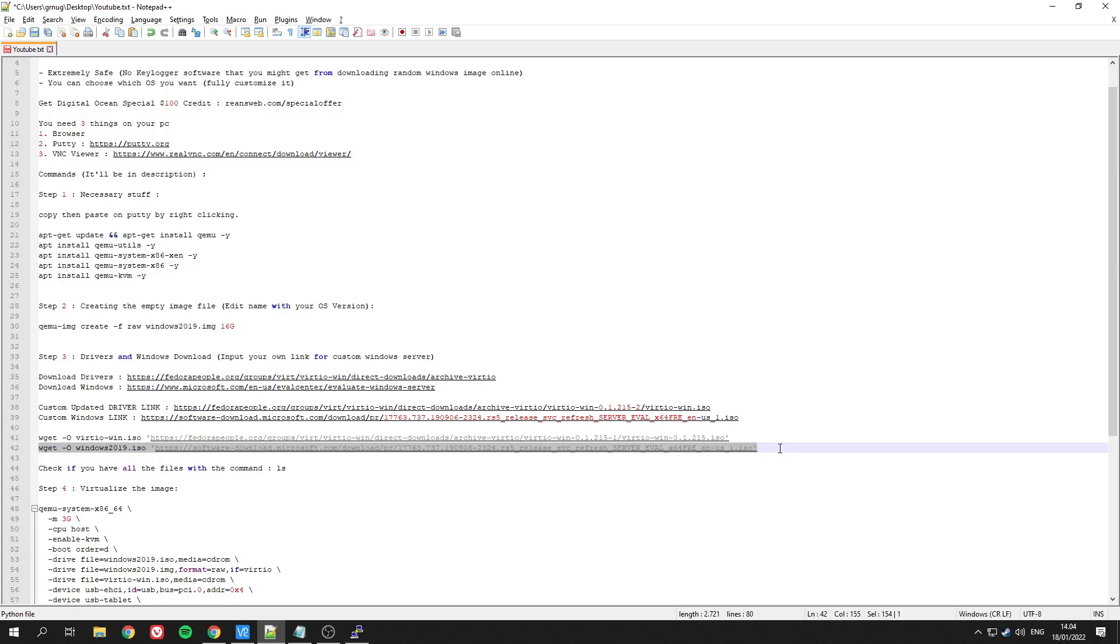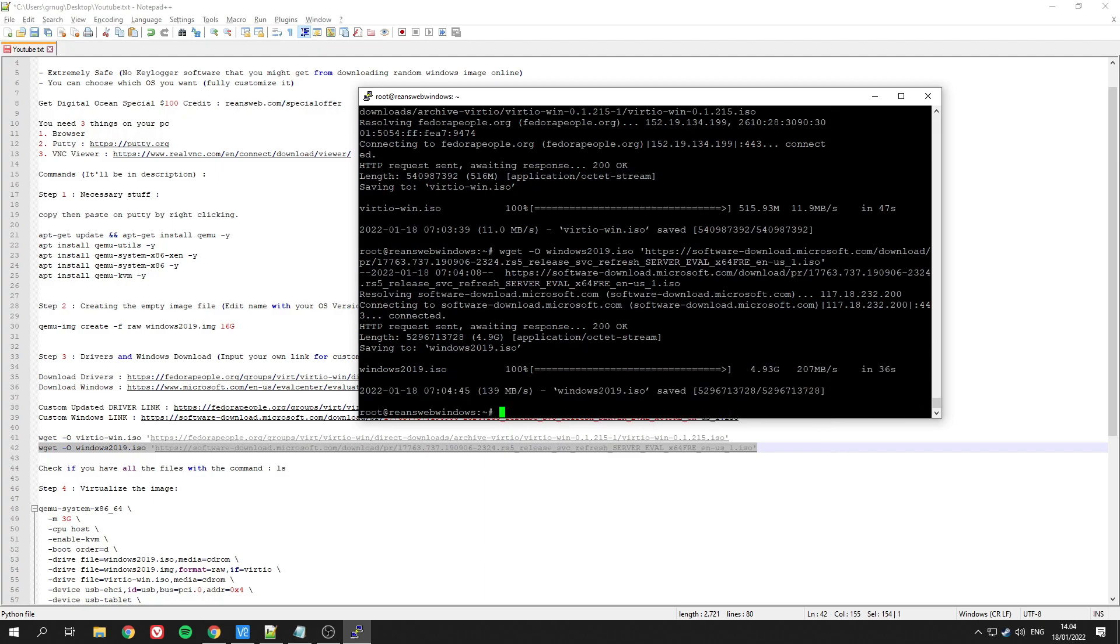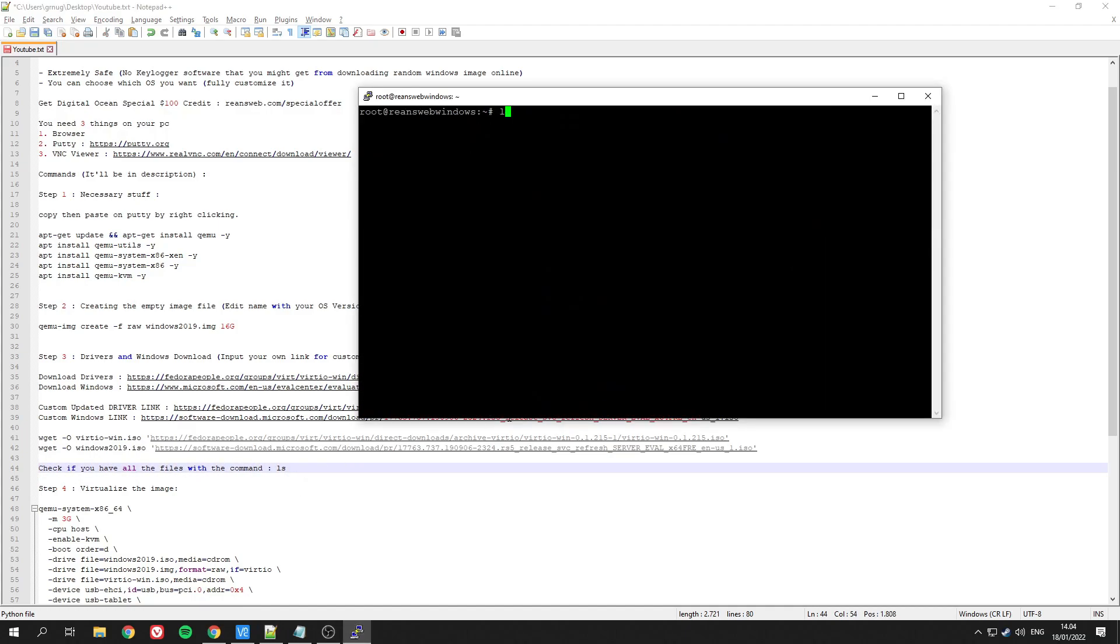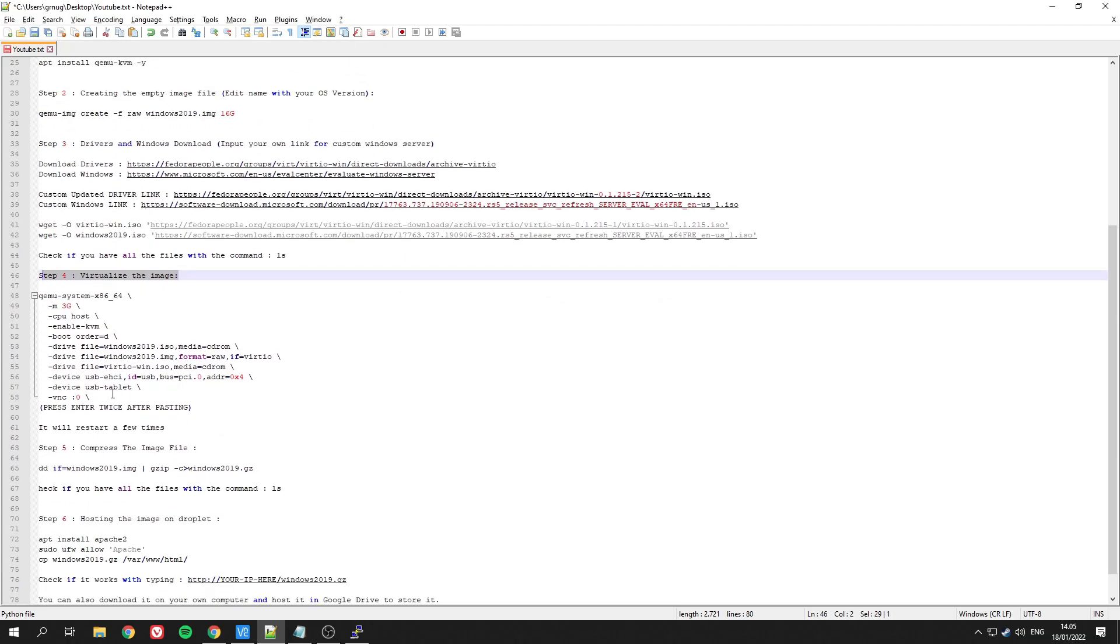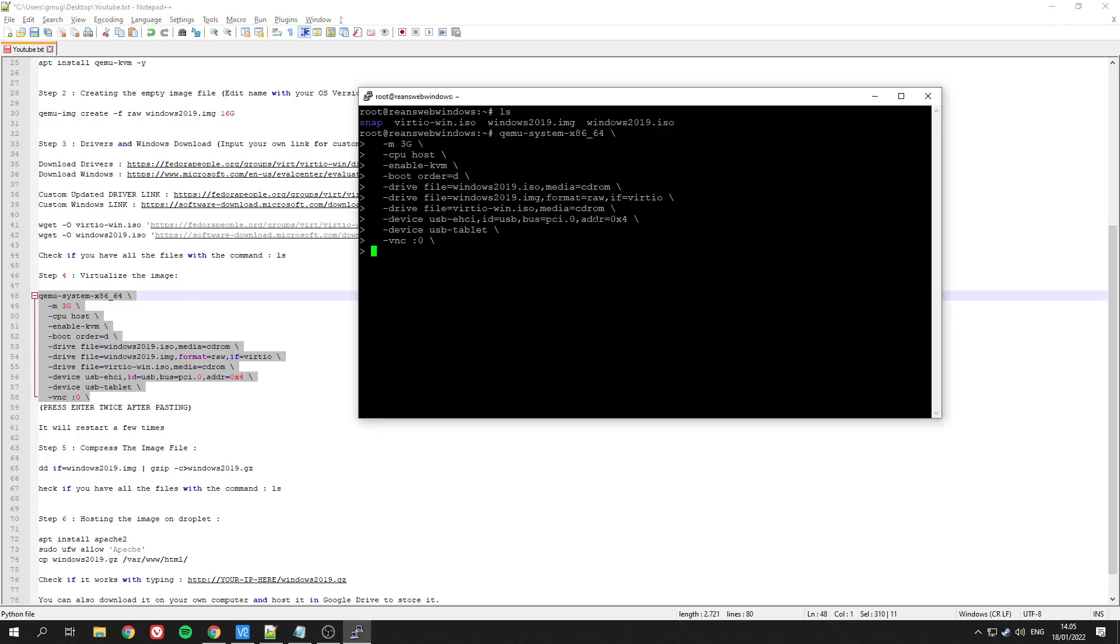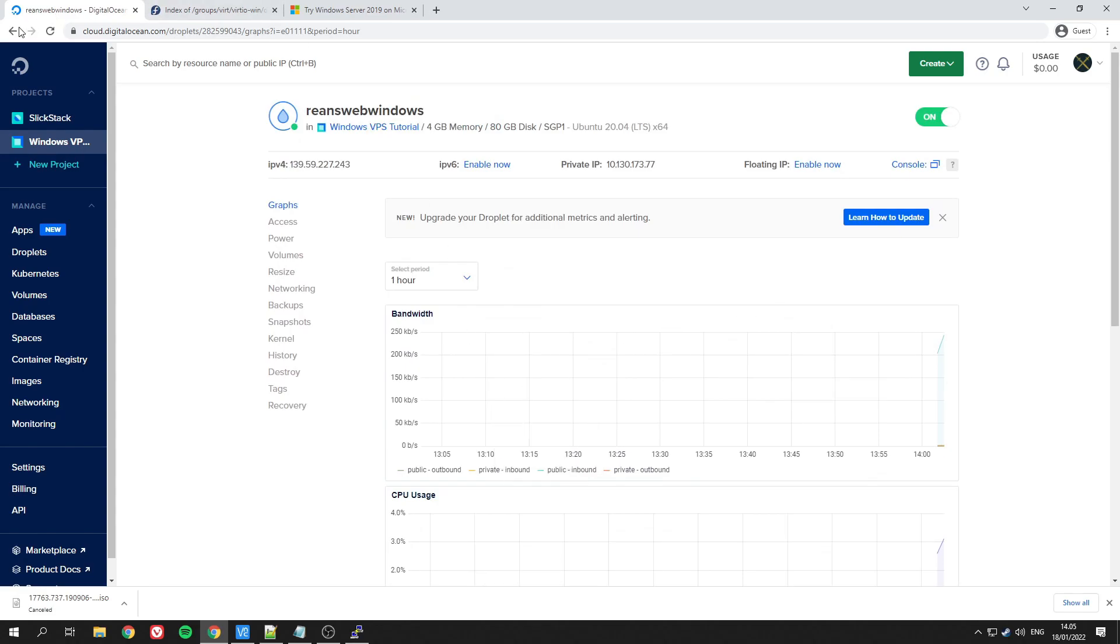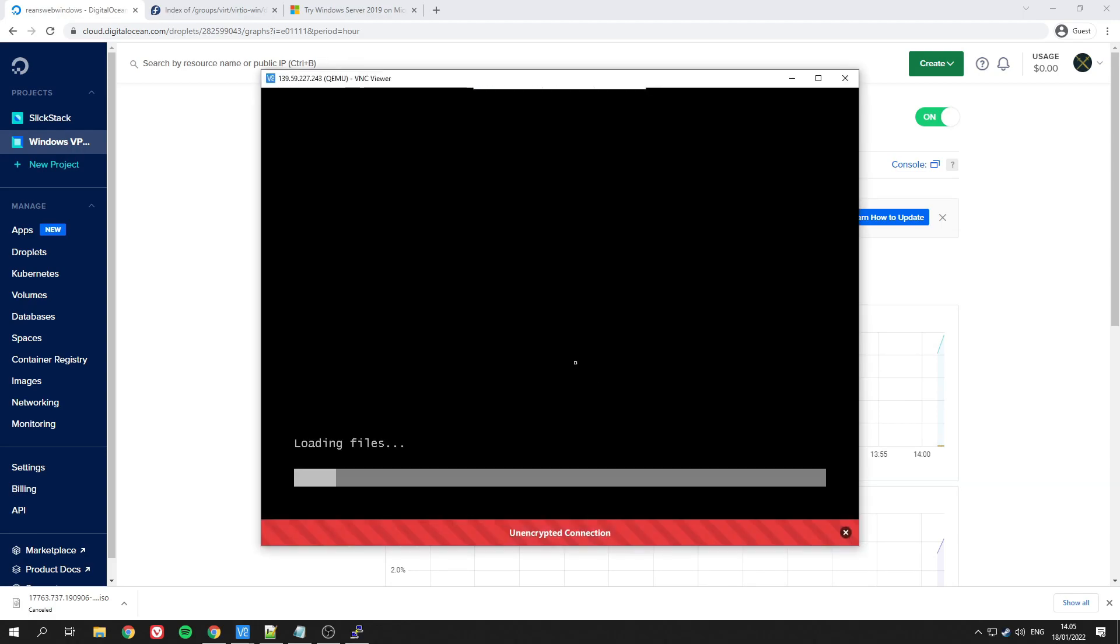Now we need to check if we have all the necessary files. Just type 'ls' and you will see at least three files there. The next step is to emulate the Windows OS using the command below. After you copy paste, you need to click Enter twice, and you should be able to connect to VNC with the IP address. This will pop up and this window will appear.